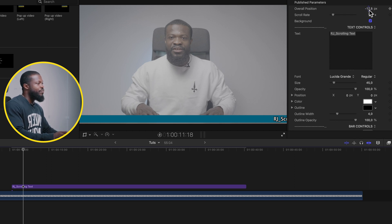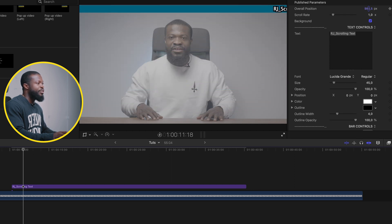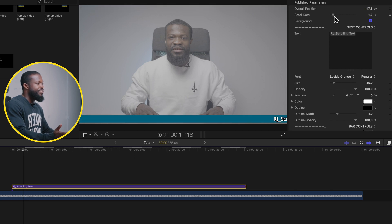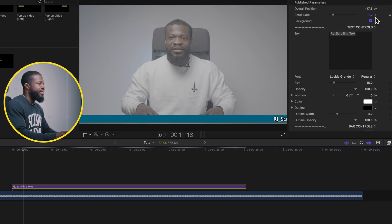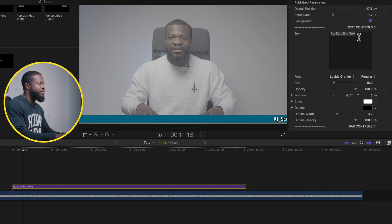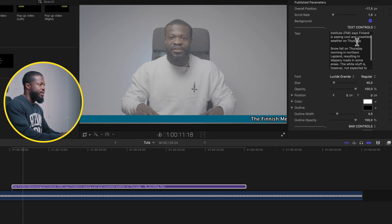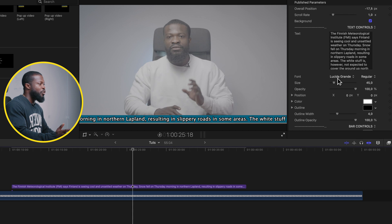I'll walk you through the custom template quickly. With the Overall Position, you can place the ticker at the top of the screen or wherever you like. The Scroll Rate works just like the built-in one — increase it to speed up the scroll. The Background toggle works the same way — turn it off and it disappears.